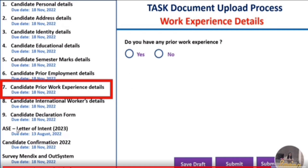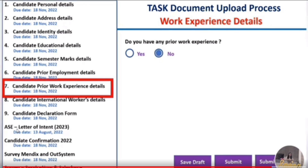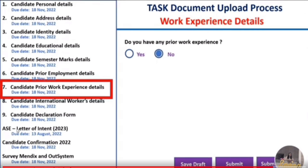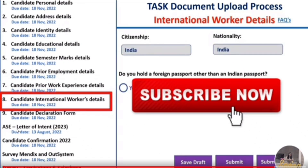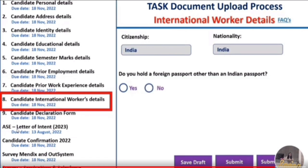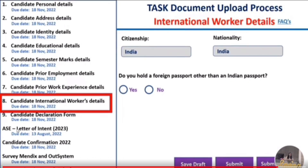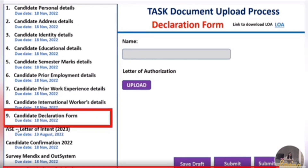For work experience details, mention any work experience before joining. If none, select No and submit. Next is international worker details — fill your citizenship (e.g., India), nationality, and whether you hold a foreign passport. If yes, fill those details; otherwise click No, then submit.